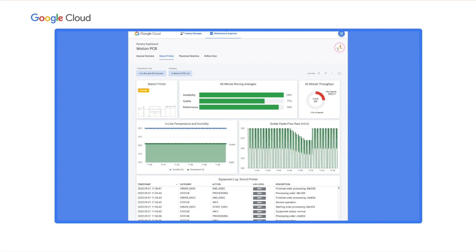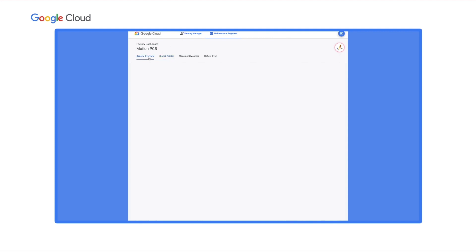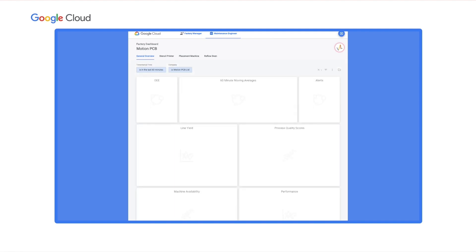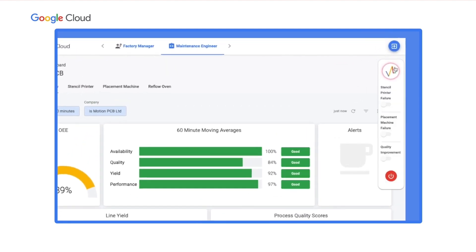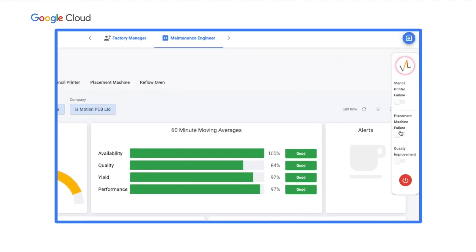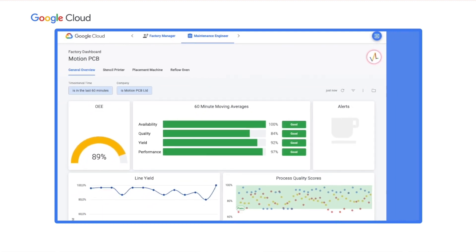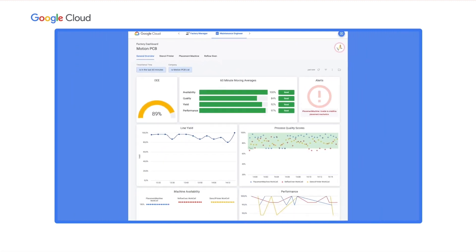Returning to the office, Fatima checks to verify that the quality scores are returning to normal. However, as in any factory, there is always something going on in Motion PCB's assembly line. Let's see what happens when we switch on the second event. Now we see an alert in the dashboard — something is wrong with the placement machine, so let's dig in.